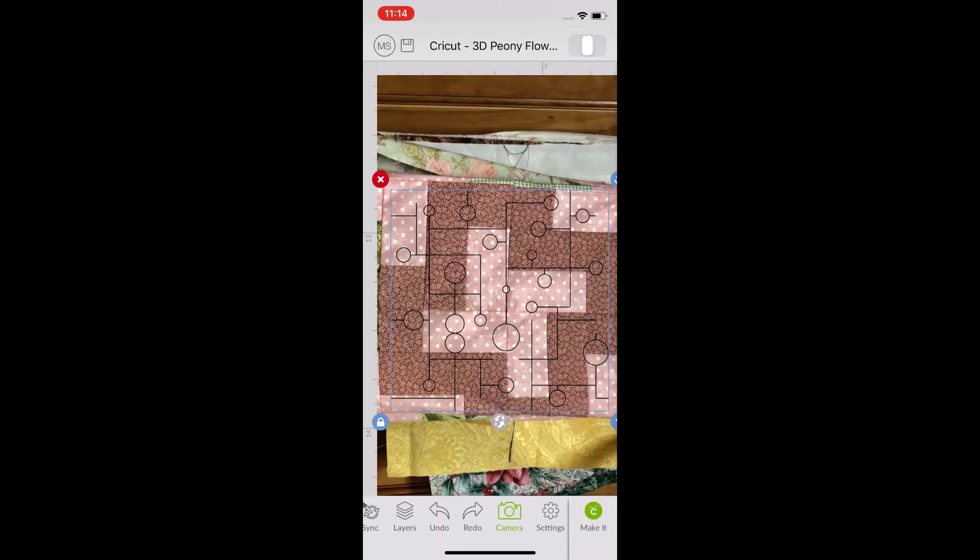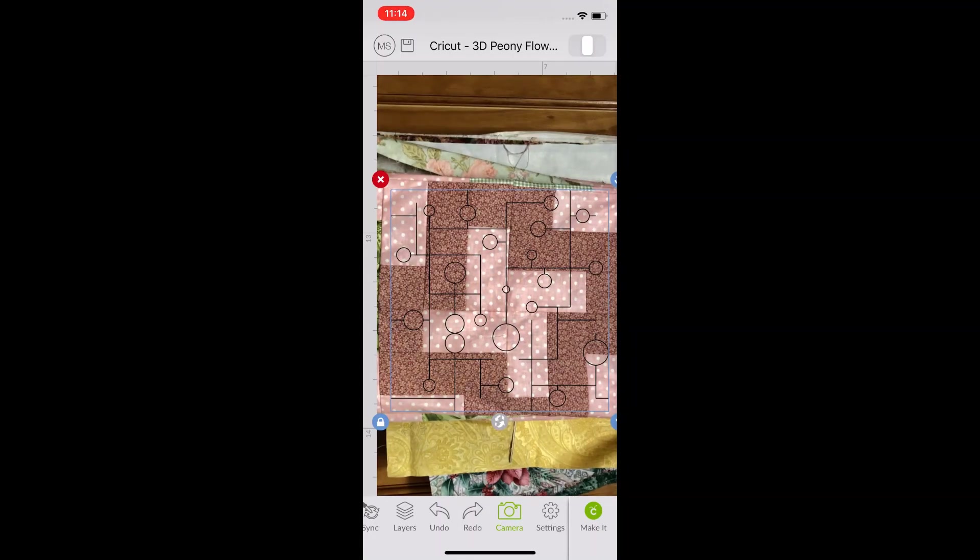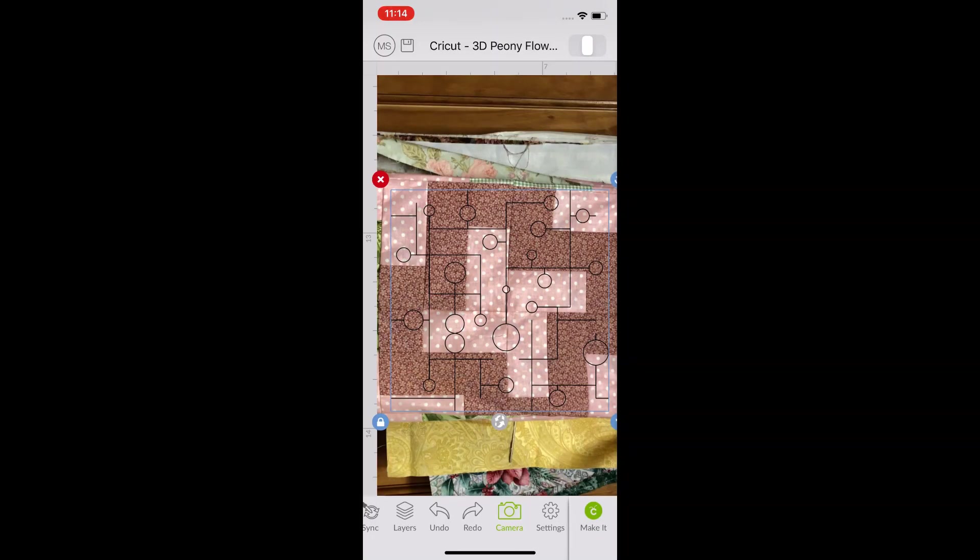I hope you've enjoyed this cute little tip. I had so much fun finding out about the camera in the Cricut app and I hope you enjoyed it.